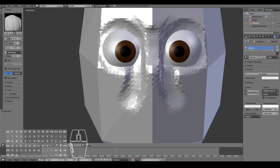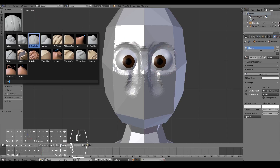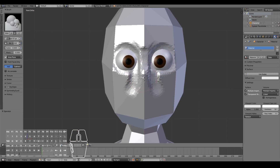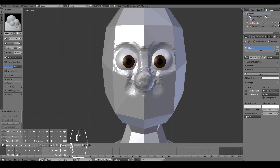Now we've defined where the eyes sit — it looks okay from front and side view. Next, we'll draw in the nose. I tend to use the blob brush for the nose. Anatomically the nose is halfway between the eyes and chin, but since I'm going for a cartoony character I'll place it a little higher. Press F to resize the brush and draw in a simple cartoony nose — make it quite big.